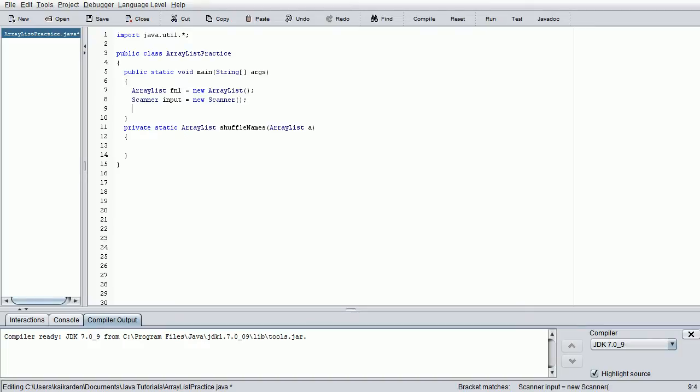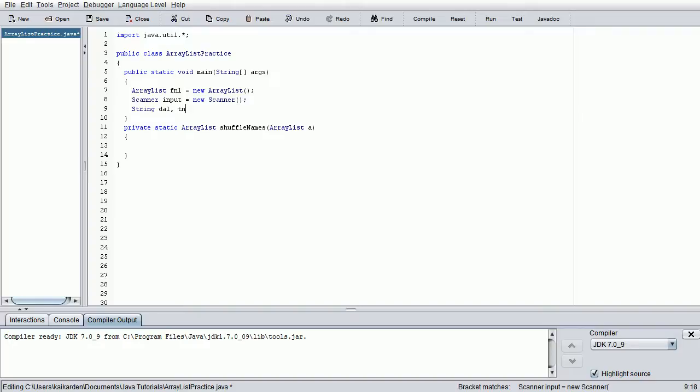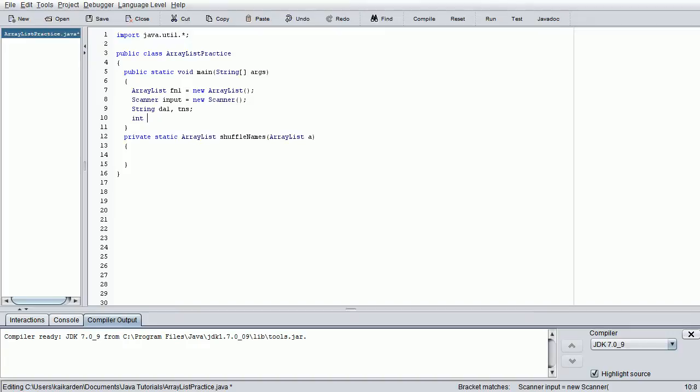We're also going to do Strings, two of them. We're going to do Do again - let's actually just call that DA1, and we're also going to add another string called Temporary Name Storage or TNS for now. Put that there. We're going to do ints.